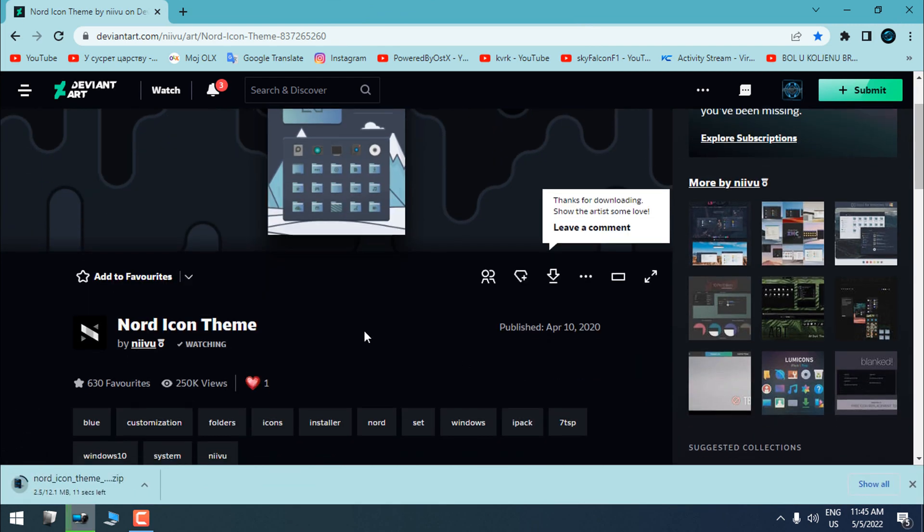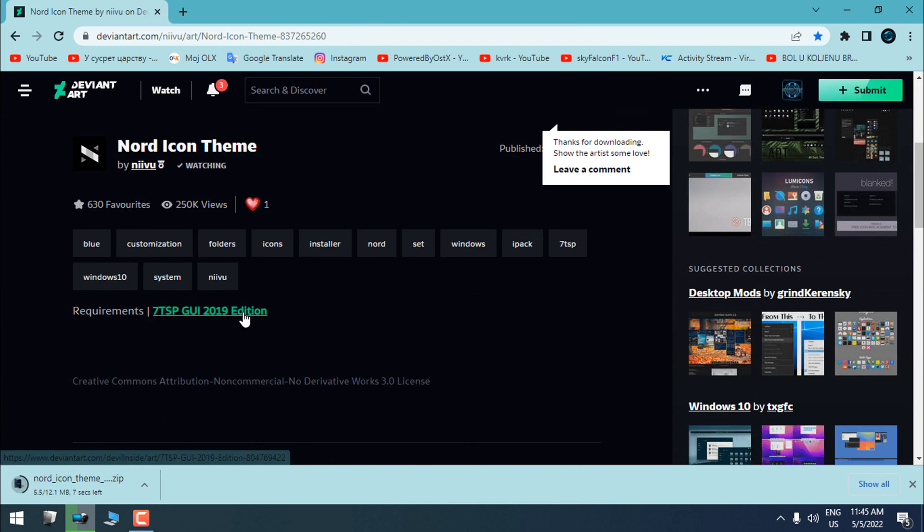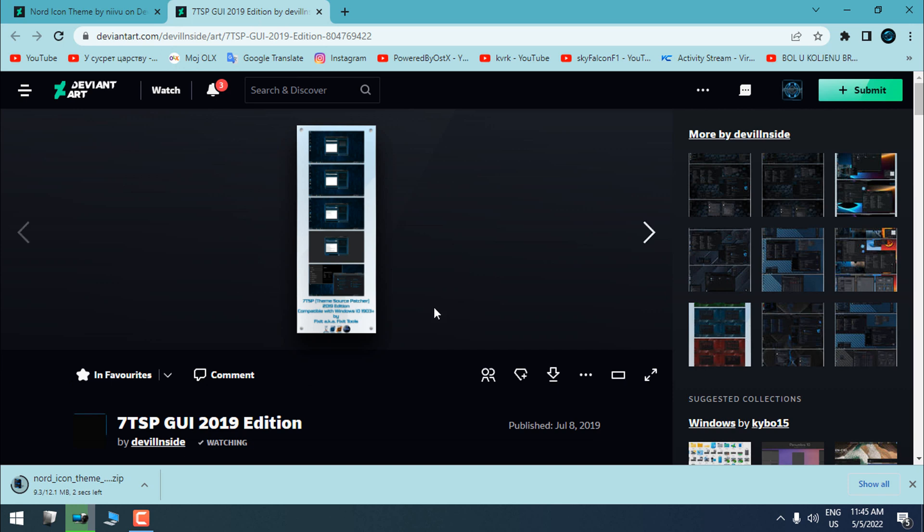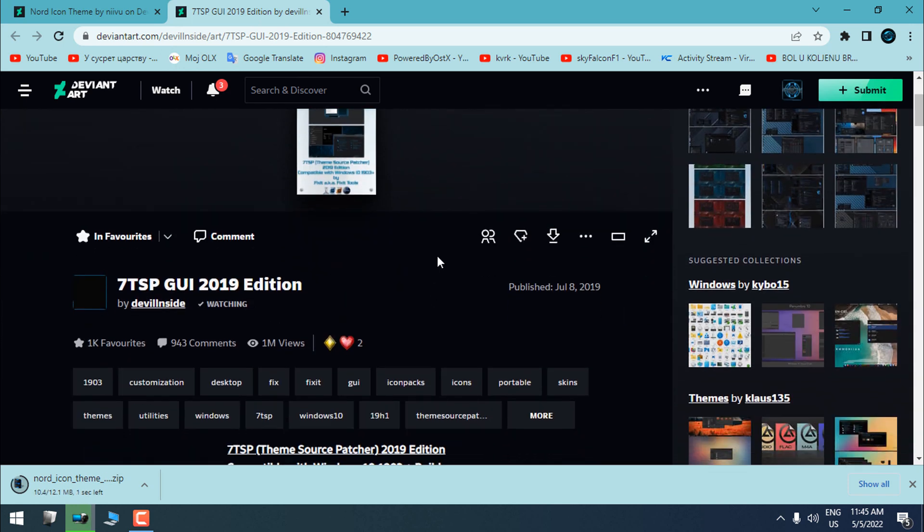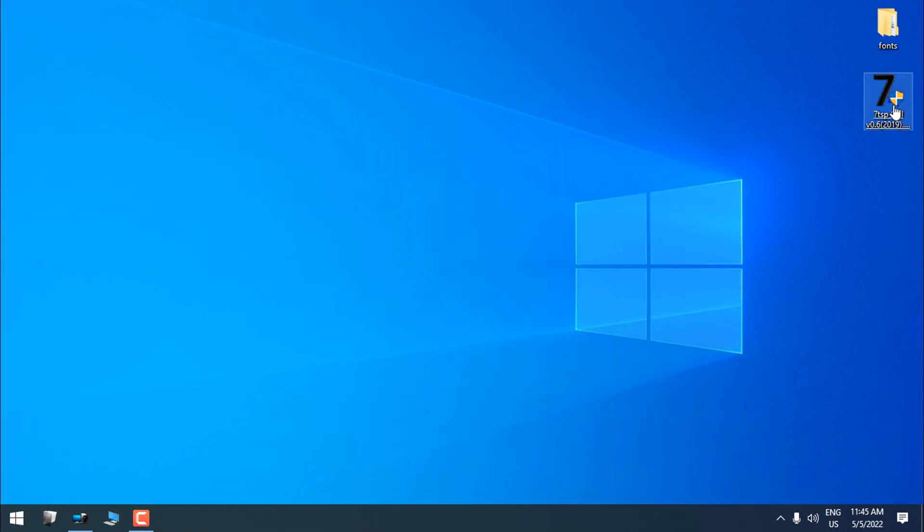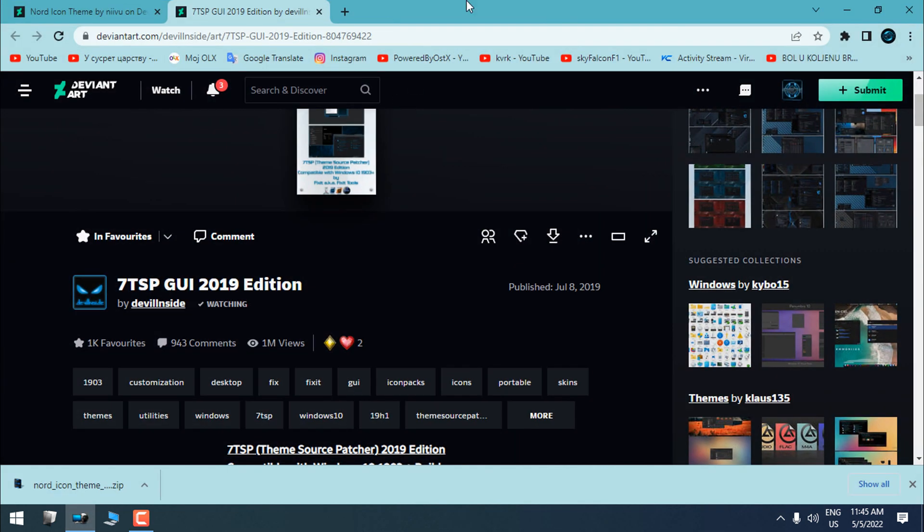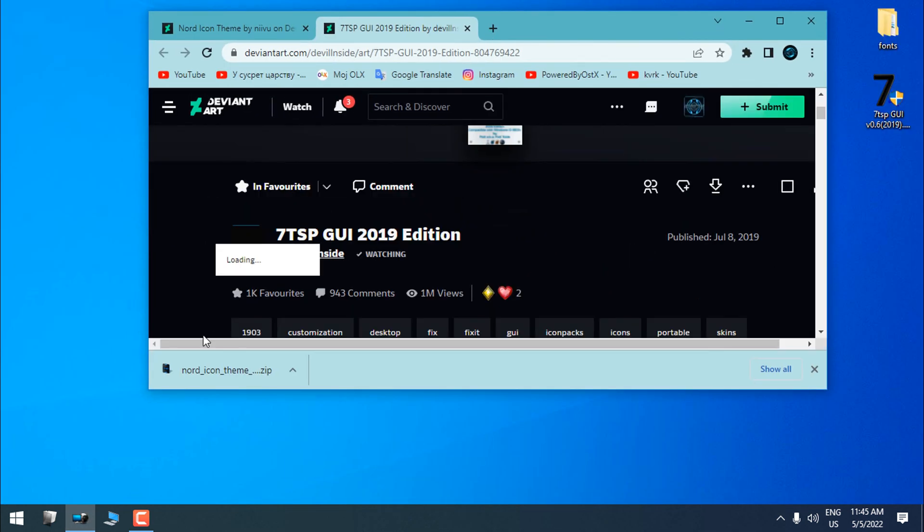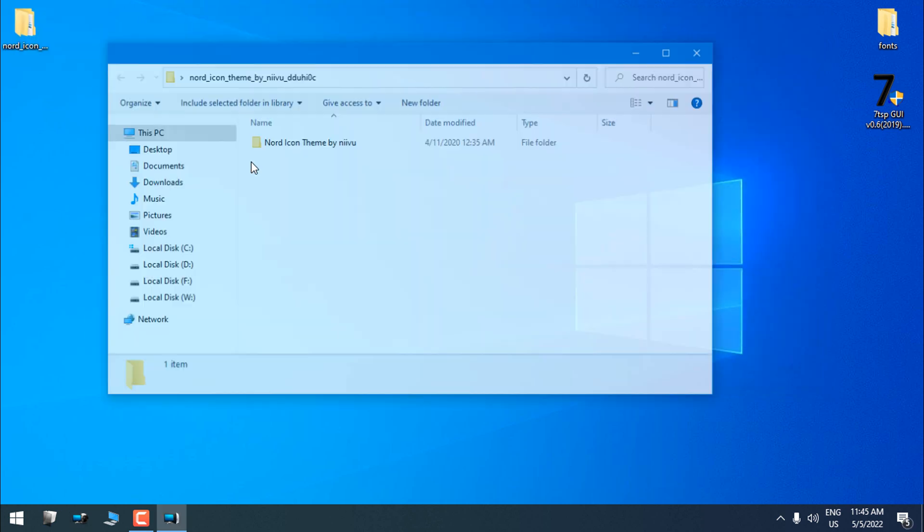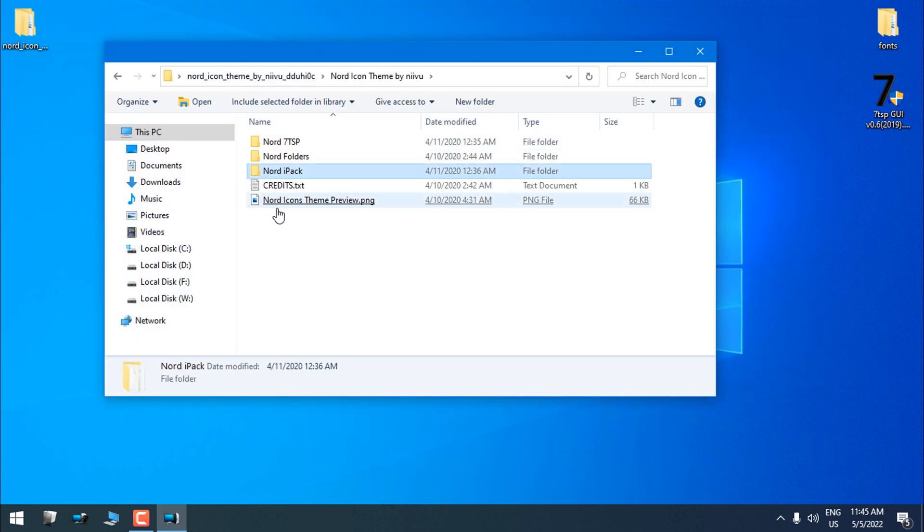I'm starting with this icon pack. For this, you will need the 7tsp application. I have it already on my desktop. After you download the Nord icon pack, extract the files from the WinRAR. You can do that by 7-zip or WinRAR.